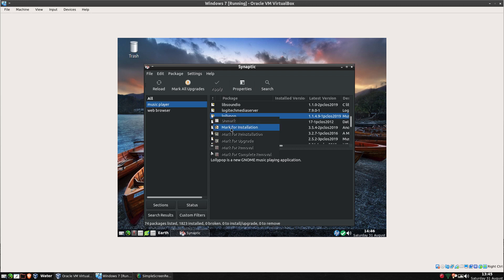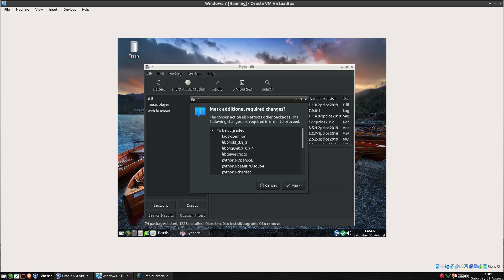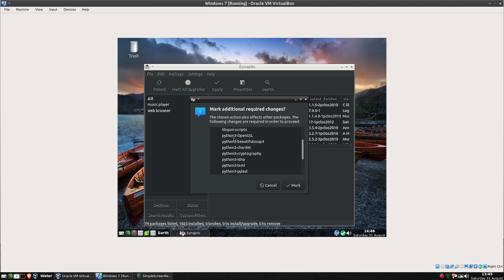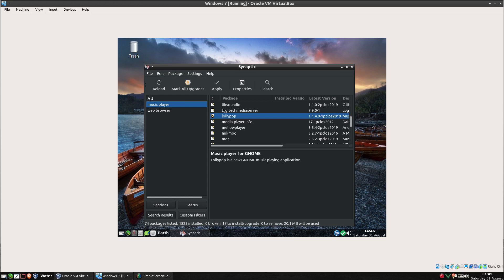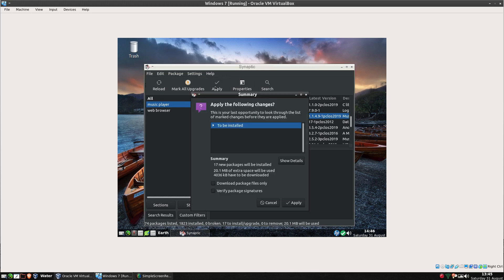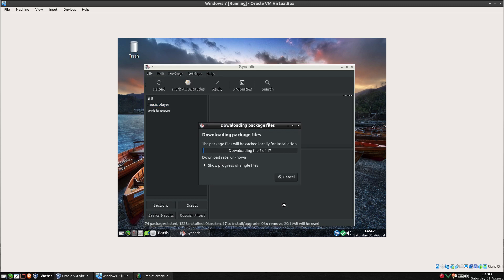If I want to play with Lollipop I could mark that for installation. Now you've noticed it's going to say it's going to be needed and a lot of Python stuff and Totem Perl Parser. We'll mark those, they're only going to be that small. So we'll click apply and apply. And if you notice I haven't had to search the internet, I haven't had to open up a browser yet or do anything of that ilk. All I'm doing here is I've gone at my package manager.